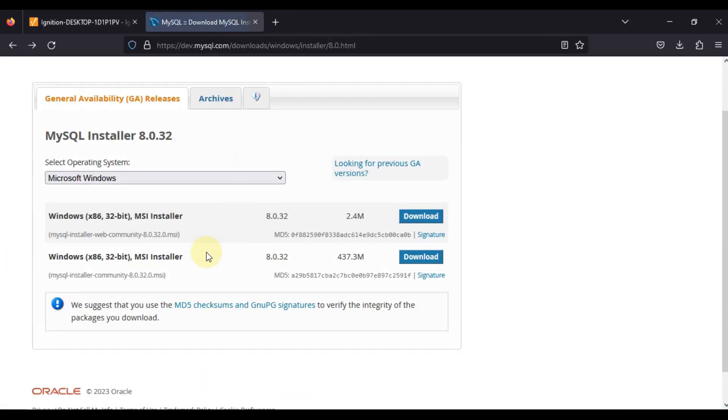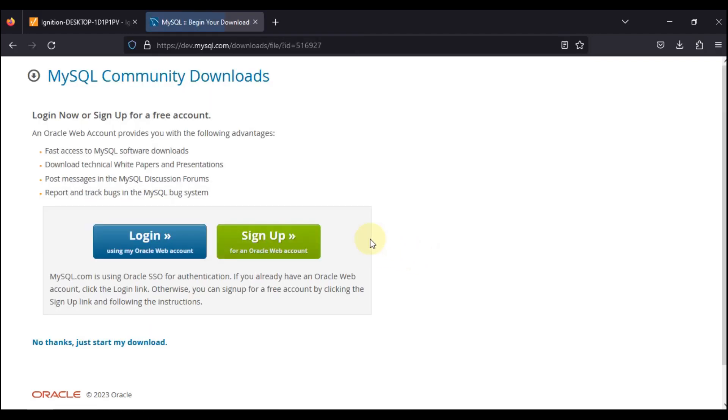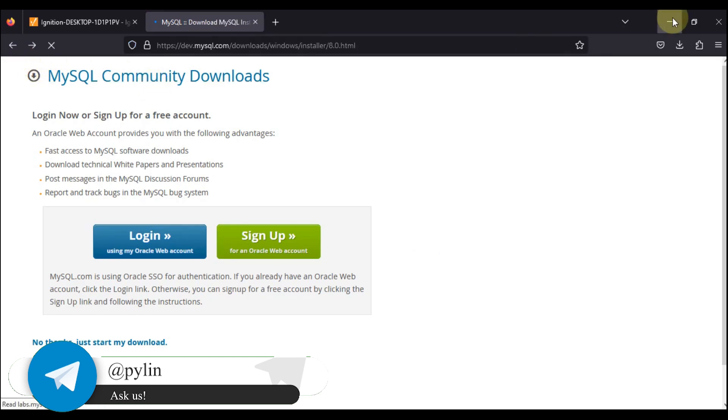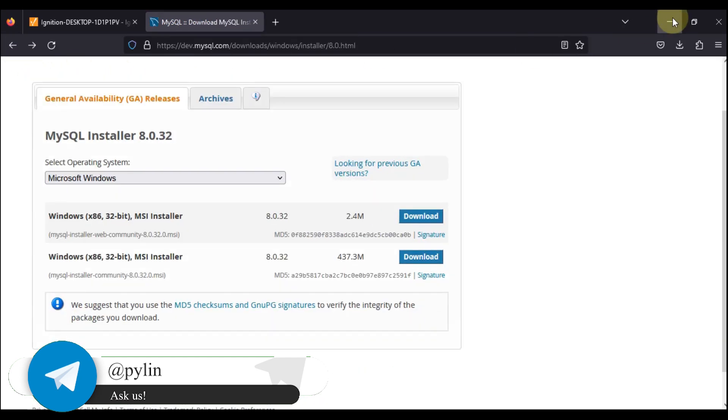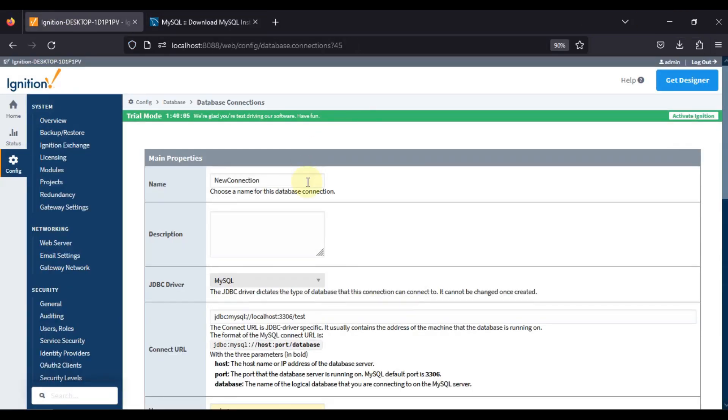You can go back to Windows x86 32-bit MSI installer which is the community installer. If you click on download, then you can see just start my download MySQL community download. It will have all the required software, but from that we only have to install MySQL Connector for Java. I hope you know how we can resolve this error.